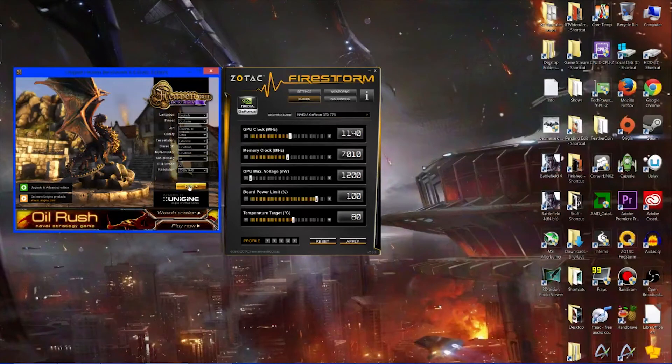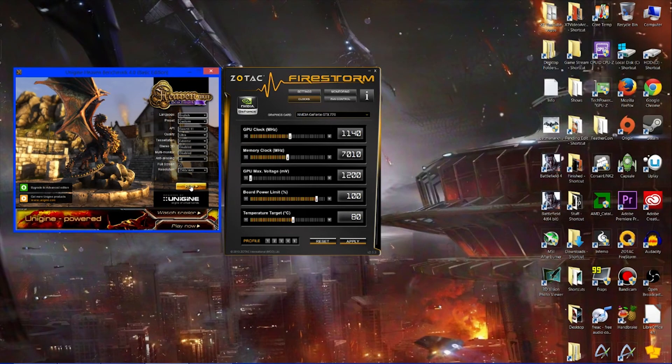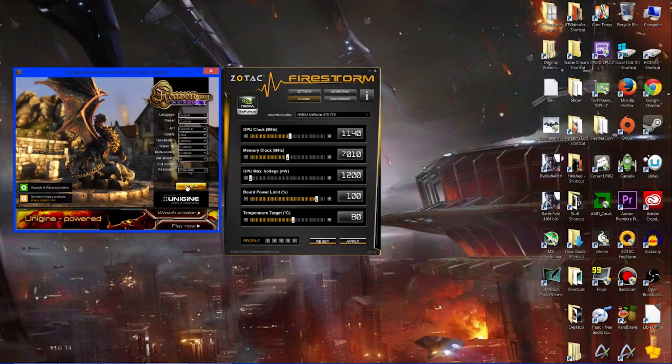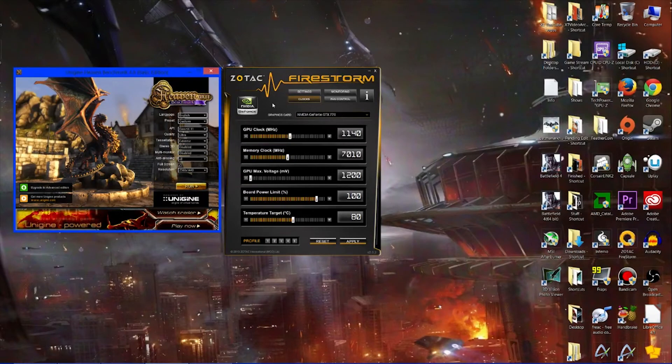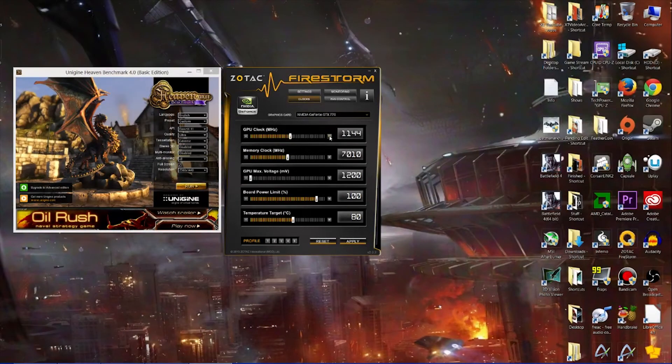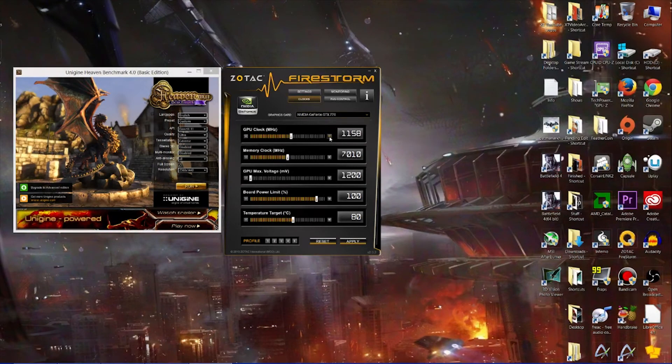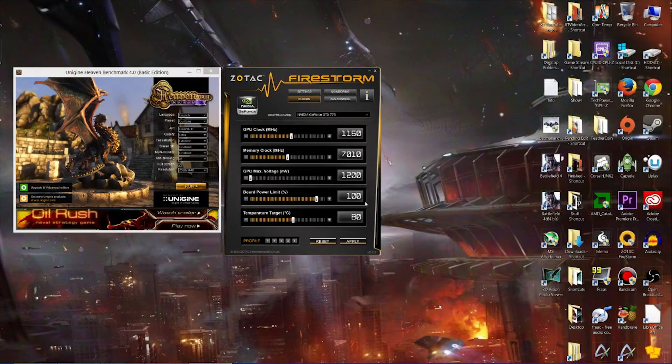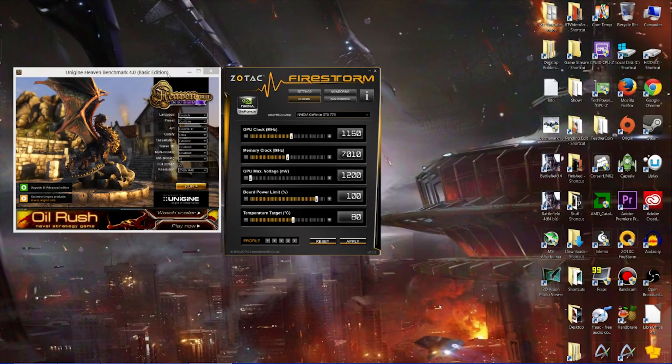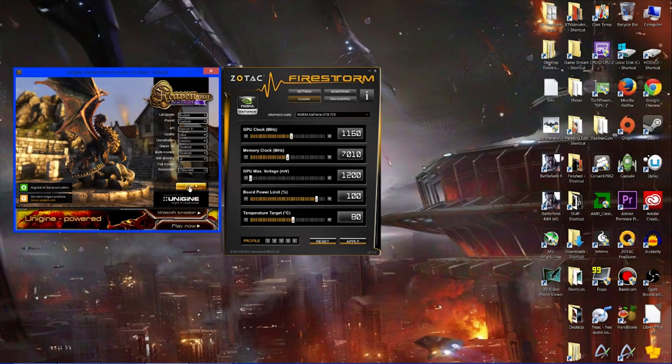Then what you do is you come to here, or whatever you've chosen, click run, and then it will run through the whole benchmark. If it runs smoothly, then you come back to the overclocking software again and you click it up by another 20-odd megahertz. You click apply and then you try running it again.